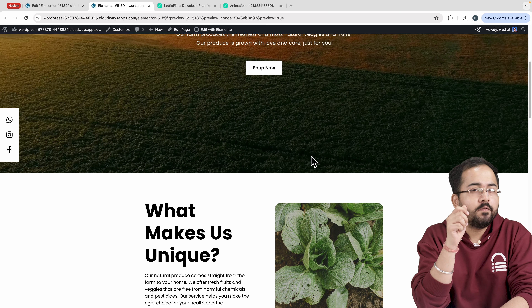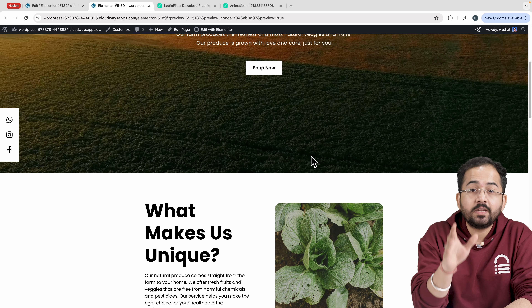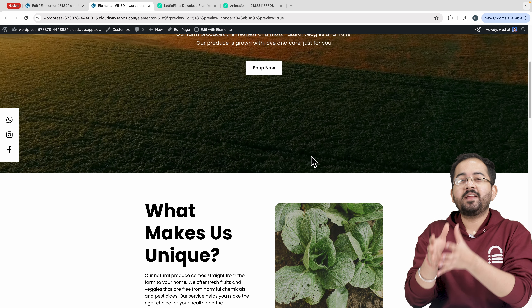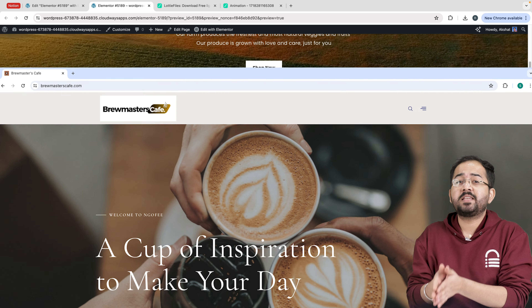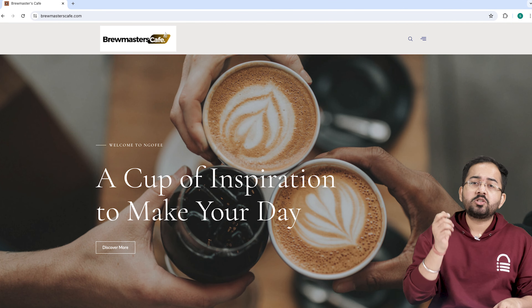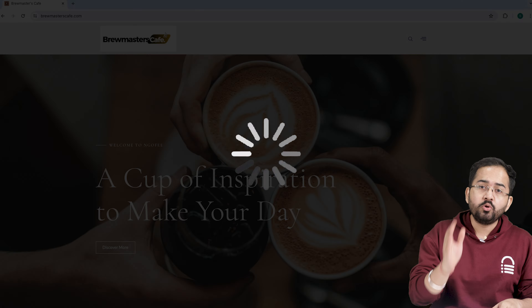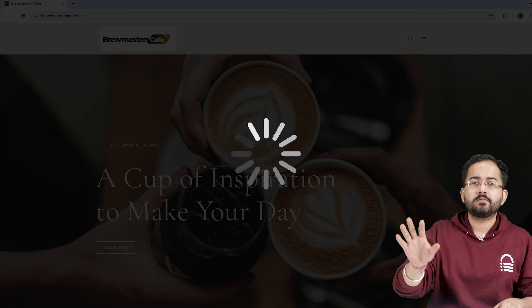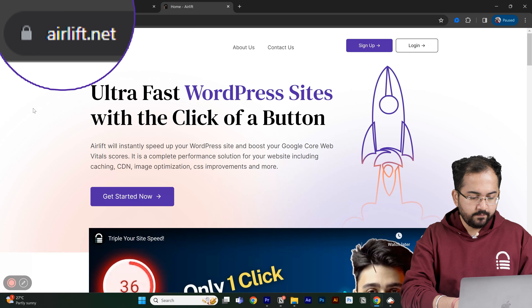This looks fine to me so let's go ahead and save the changes. Click on update and preview it. You can see that the animation is added perfectly and it looks really cool.